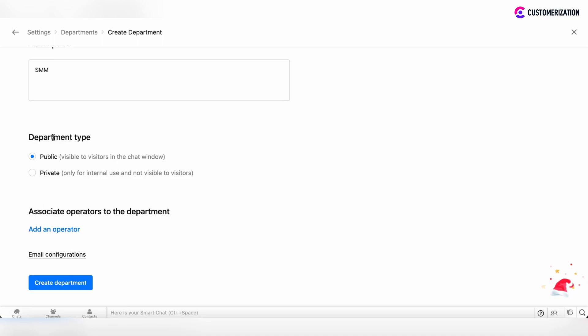Public department type - if this is public, this department will be visible to visitors in the chat window. If this is private, this is only for internal usage for internal teams.